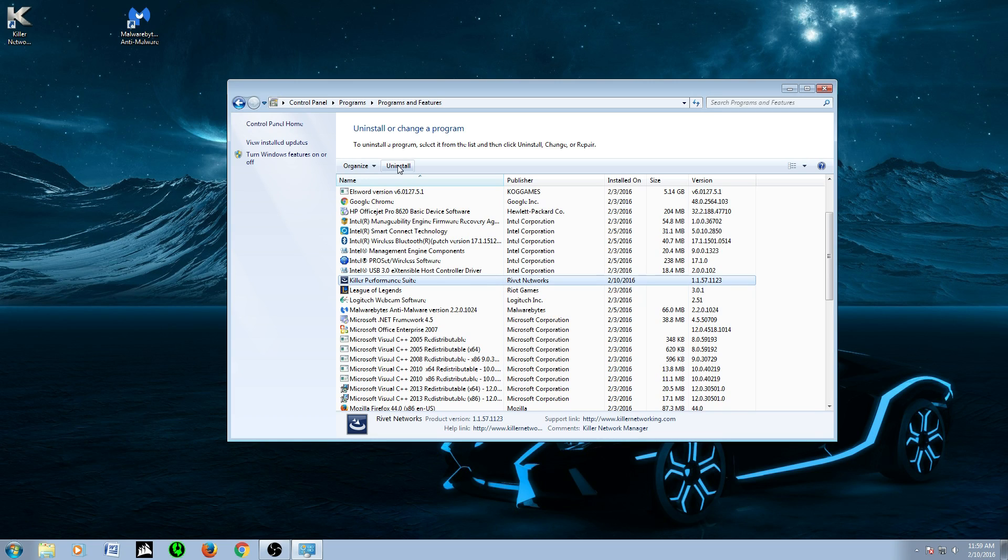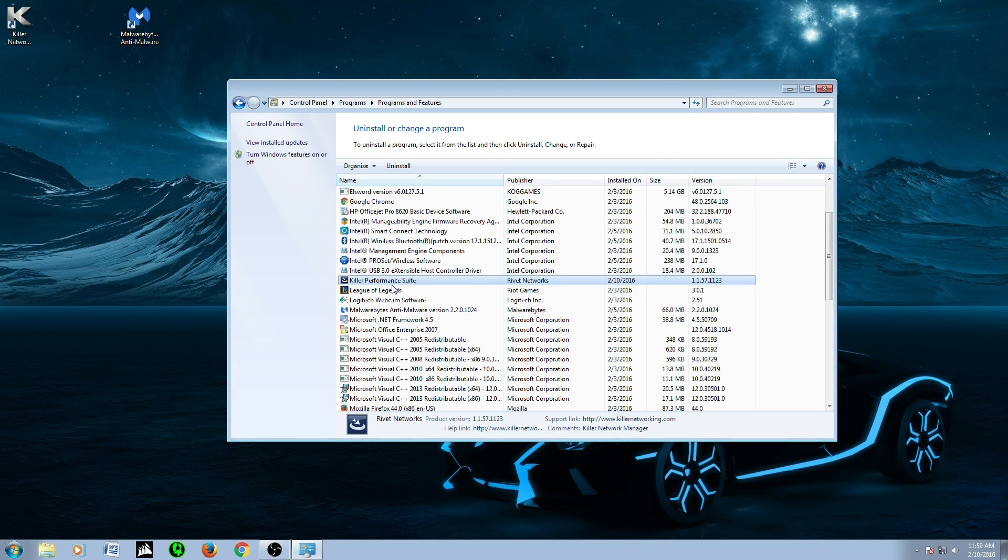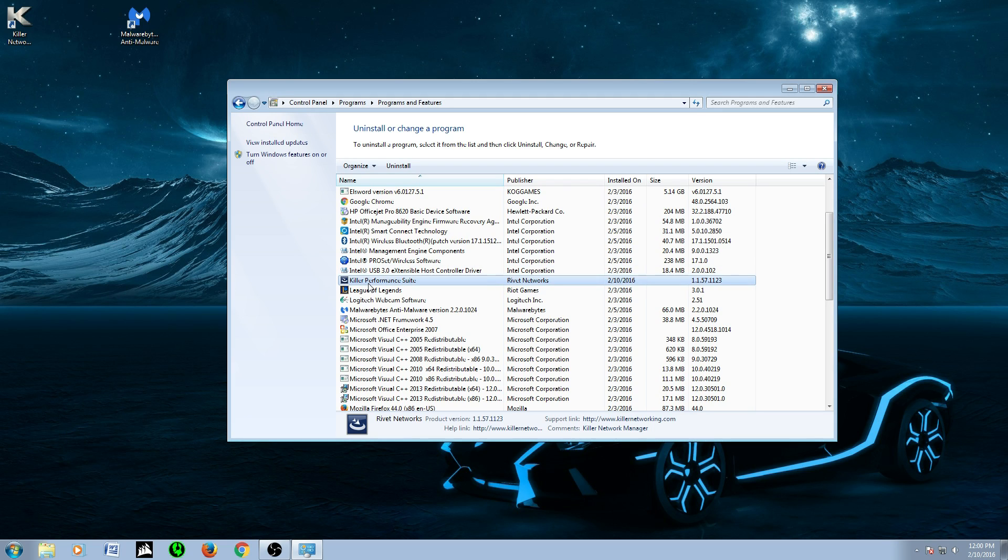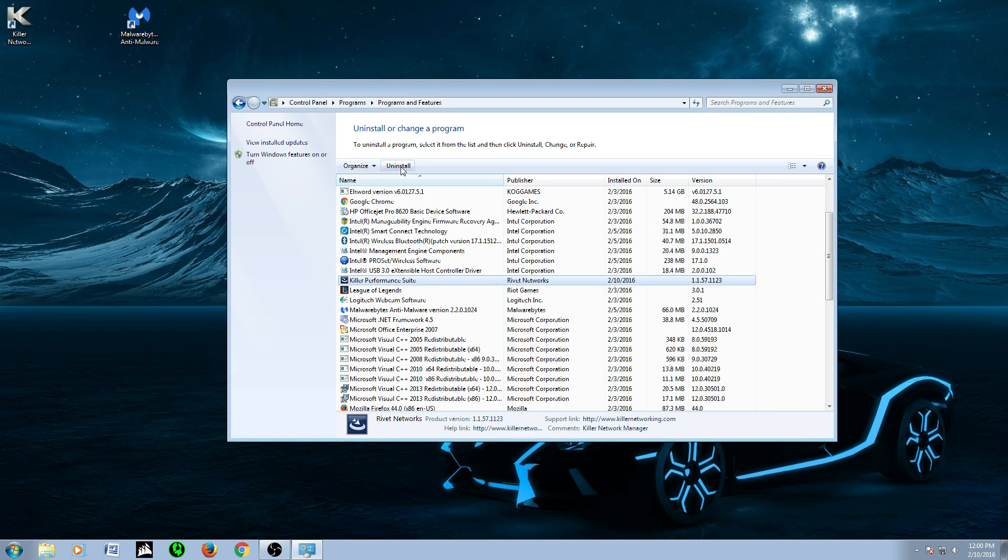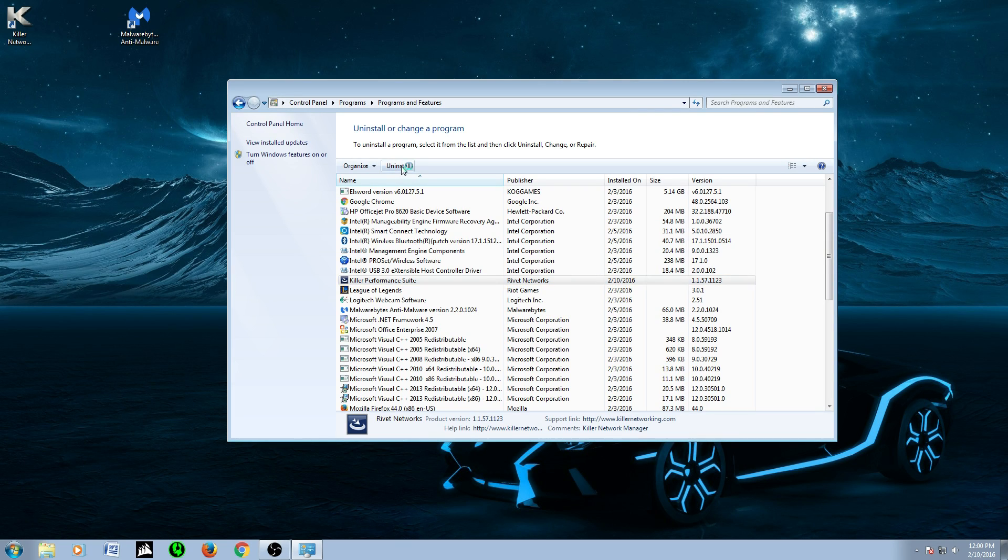When I uninstall it, it's going to ask me to restart the computer. So I'm probably going to have to edit and cut the scene. Now you look for the program, it'll be Quantum Killer or Killer Performance Suite. That's the newest one. So this is for the newest one as of February 10th of 2016. Once you find it, uninstall it.